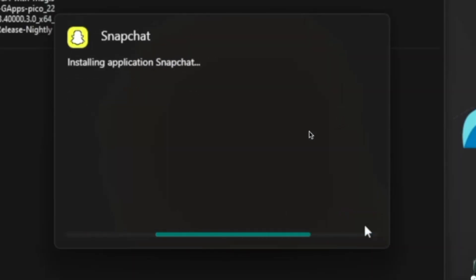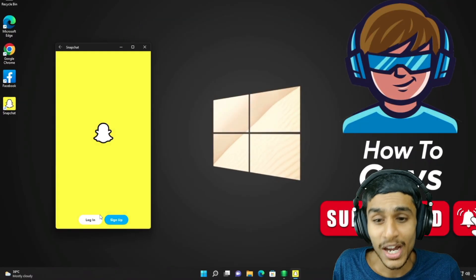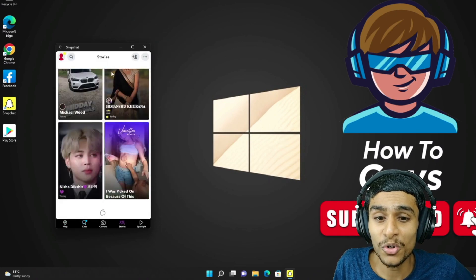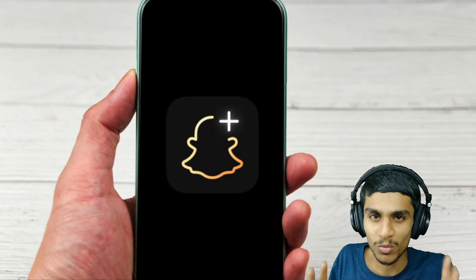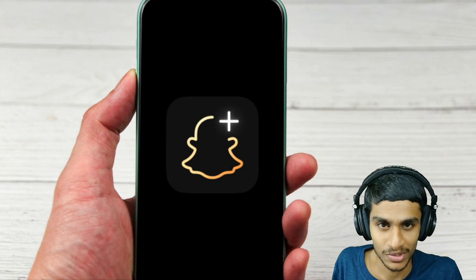Snapchat now works on your computer, but only if you pay. In this video, I'm going to show you how you can run Snapchat on your computer — Windows 10 or Windows 11 — without paying any extra money. So without further ado, let's get started. But first, what is Snapchat Plus?